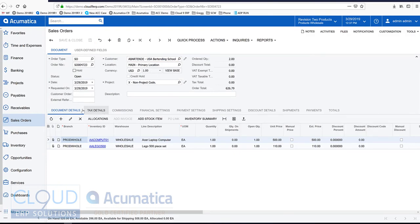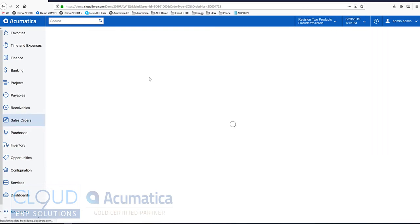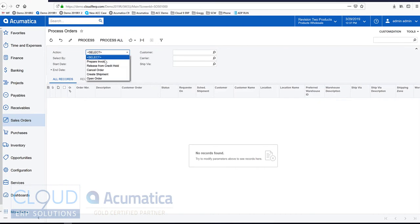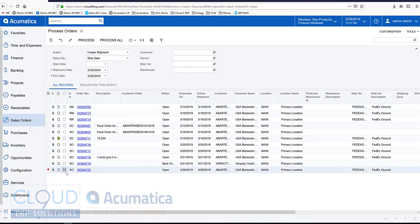Now let's get our shipment created. So in this example, we're going to do this from Process Orders, where we can select and create all of our shipments en masse. So we're only concerned about this one sales order, but normally we would select a bunch of them.